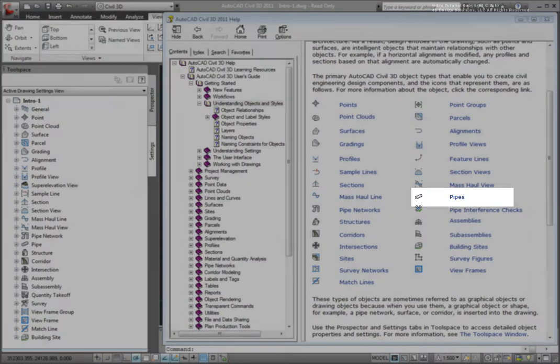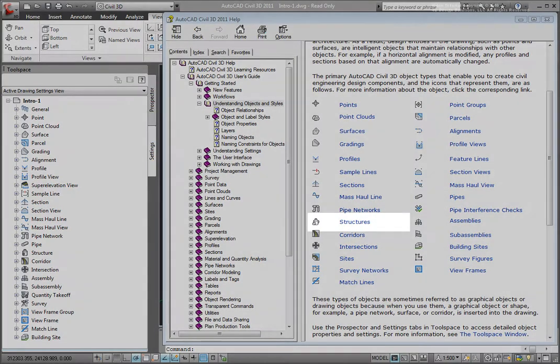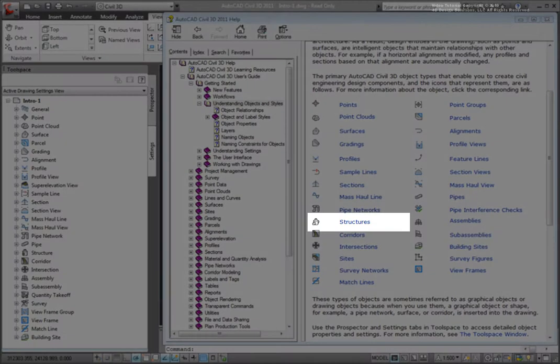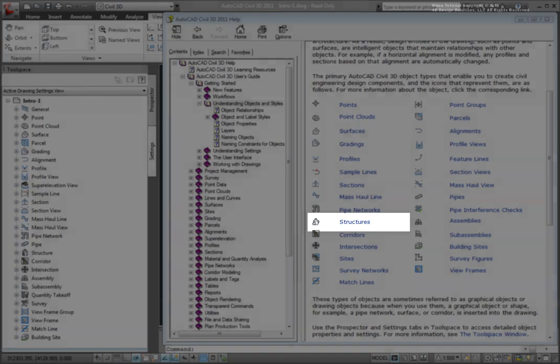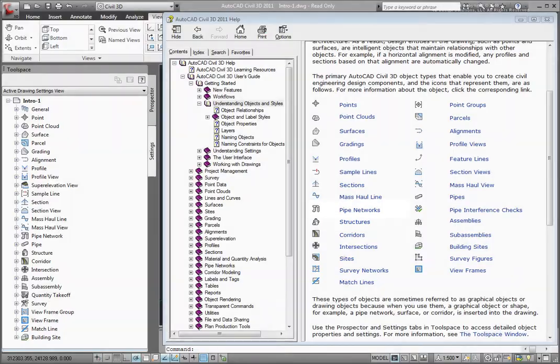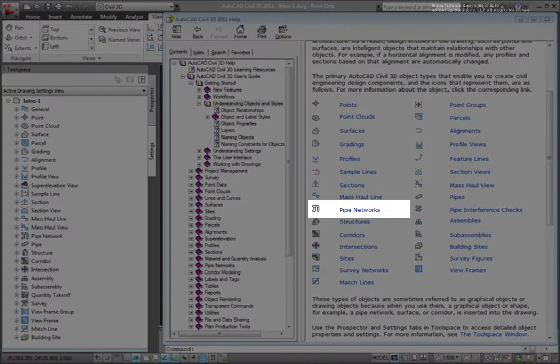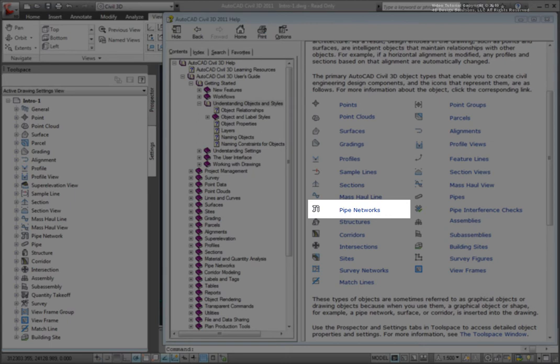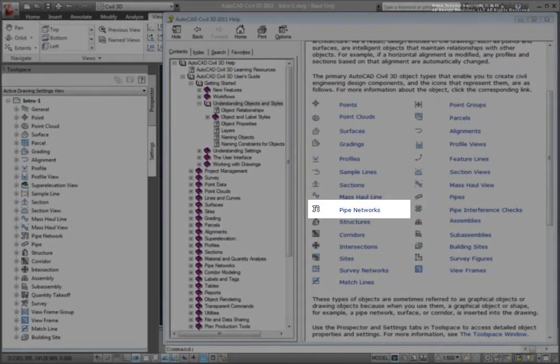Pipes show our pipe network, and structures are the node structures in our pipe networks, such as manholes, inlets, or catch basins. A pipe network represents a model of the utility system, such as a storm drain or sanitary sewer system, and is composed of pipes and structures.